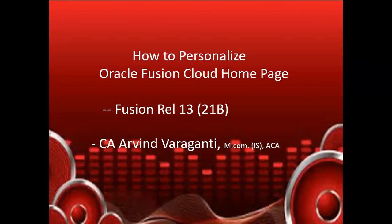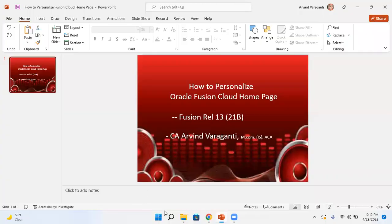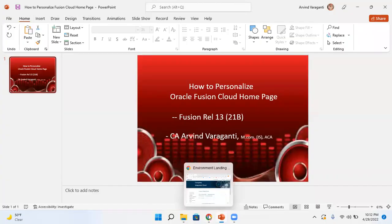Hello all, welcome back to my YouTube channel. In today's video I'll be talking about how to personalize Oracle Fusion Cloud home page. So let me get into the Fusion environment.